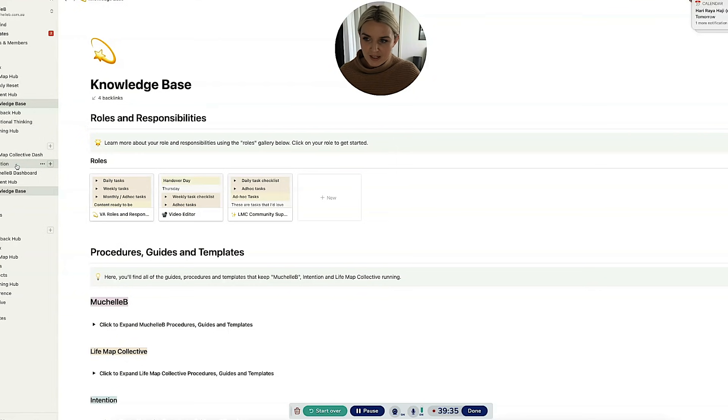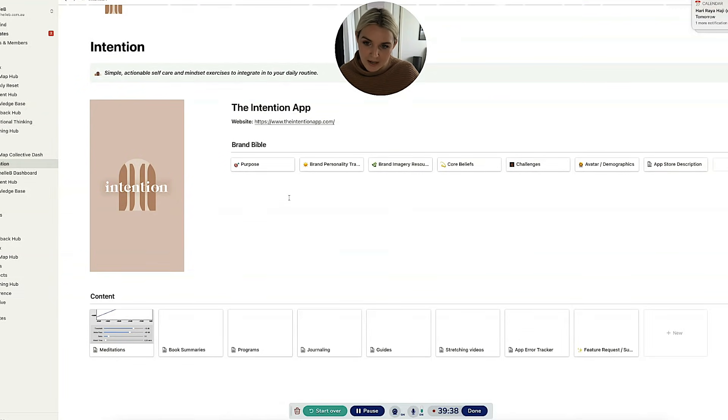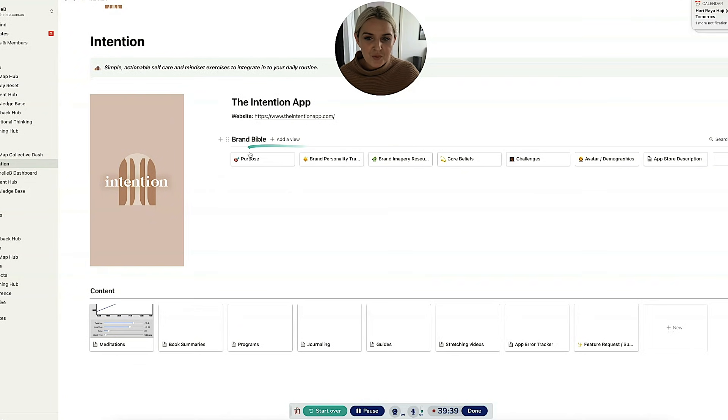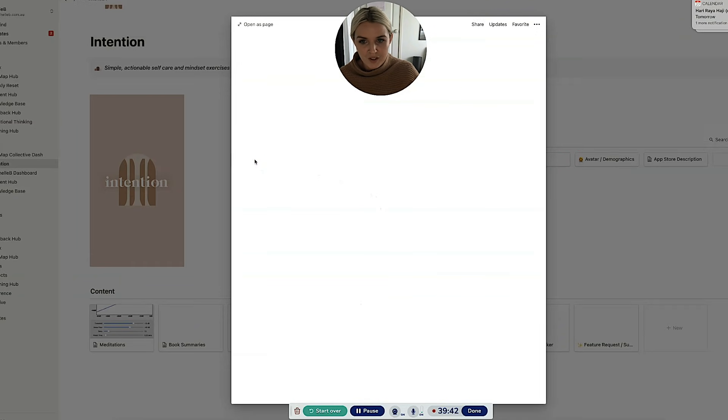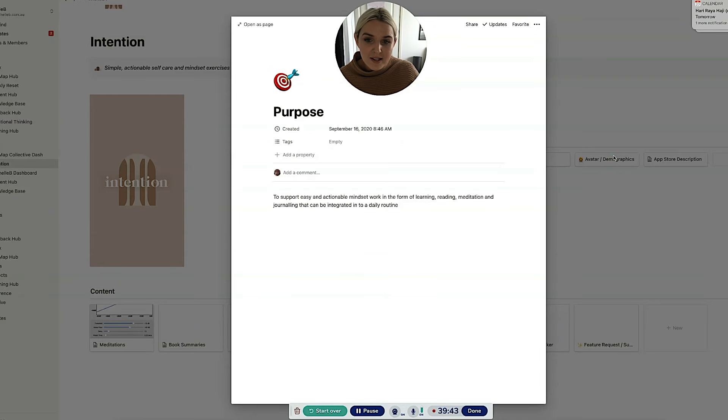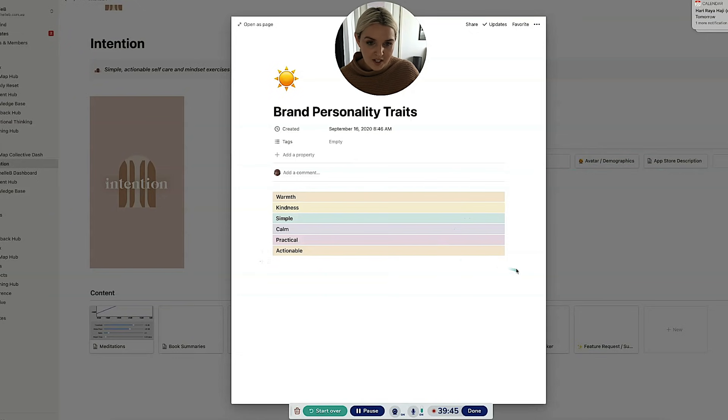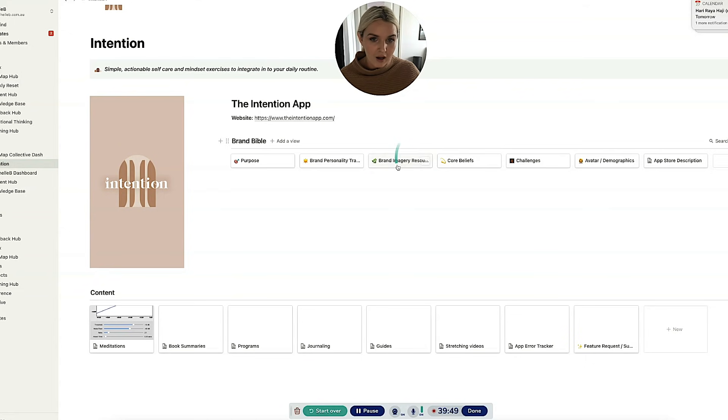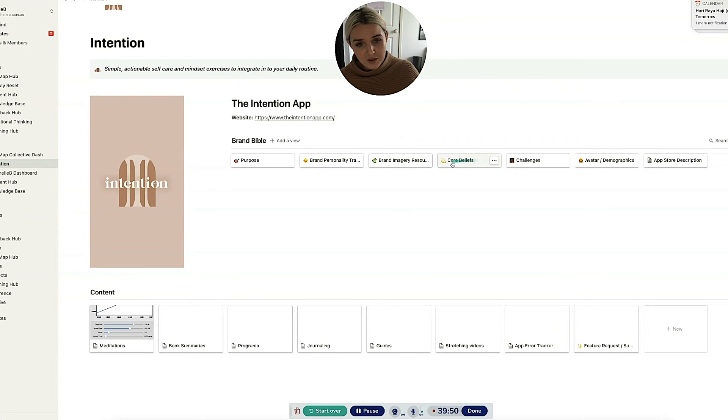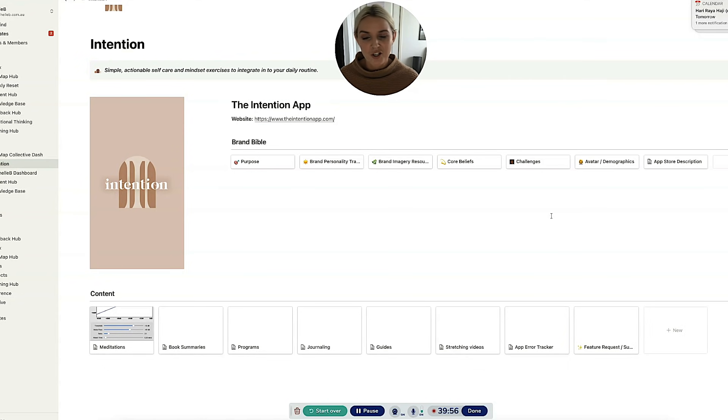Aside from that, the only other things that I kind of use are my intention main page. And this is really more about my branding. So we've just got the purpose of intention, our personality traits. So my graphic designer actually put those together. Imagery resources, core beliefs, just important stuff when it comes to reminding me what the core of the intention app is all about.